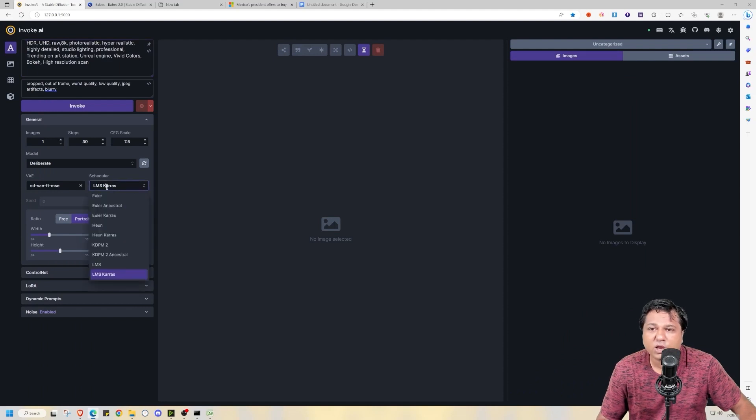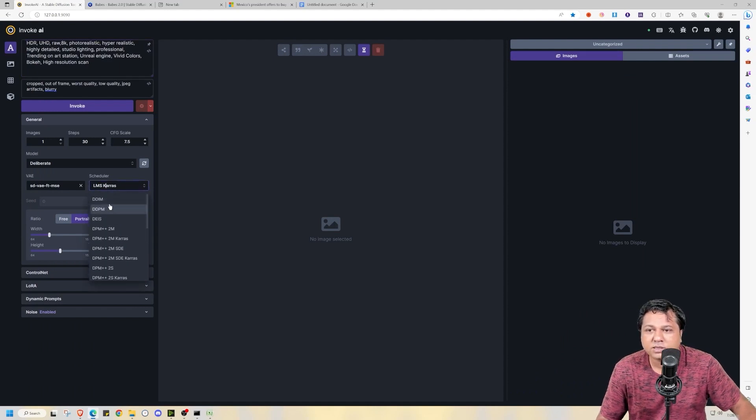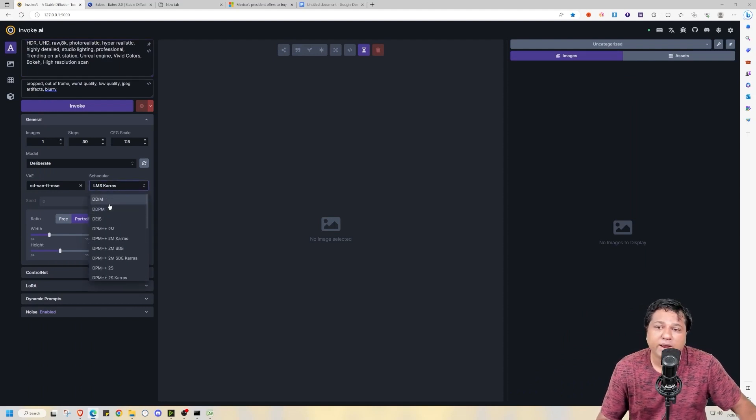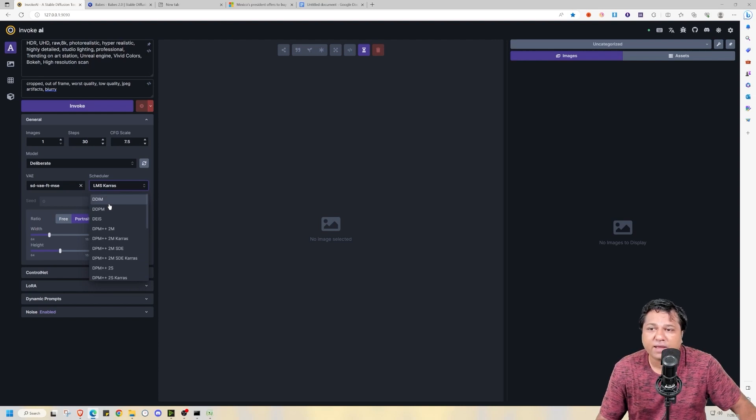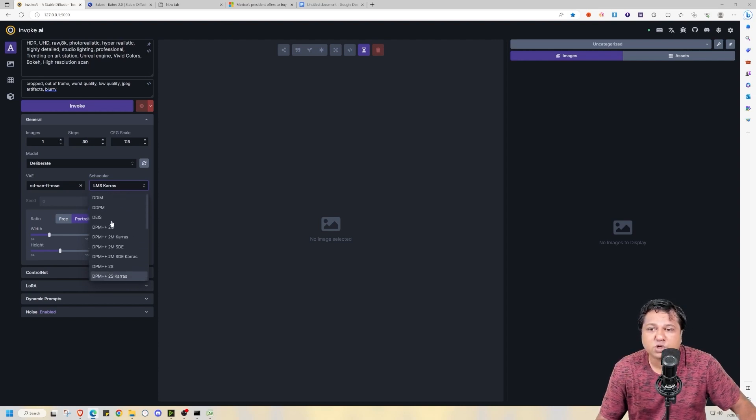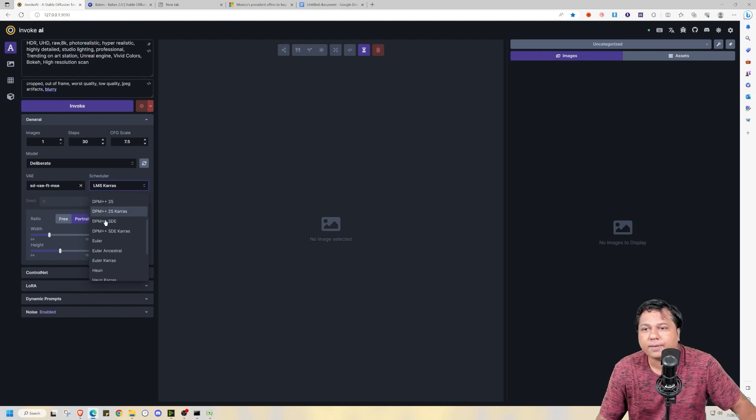Another thing I would like to mention is that now in Invoke AI you can select the scheduler or samplers like you do in Automatic 11.11. And this option was not available previously in Invoke AI.